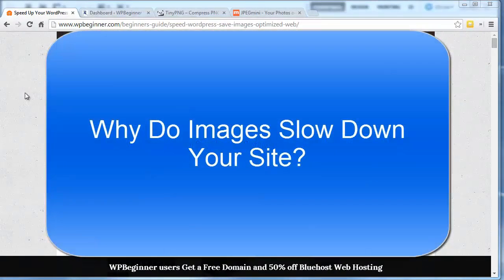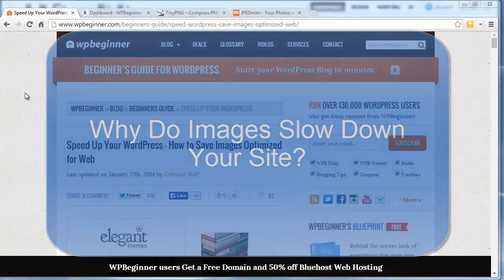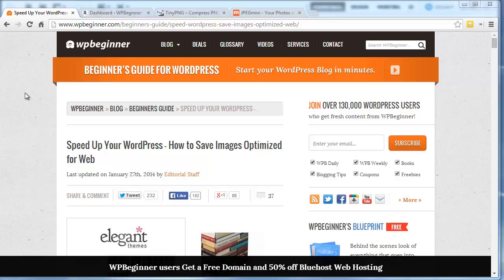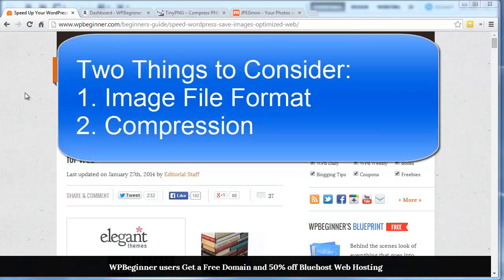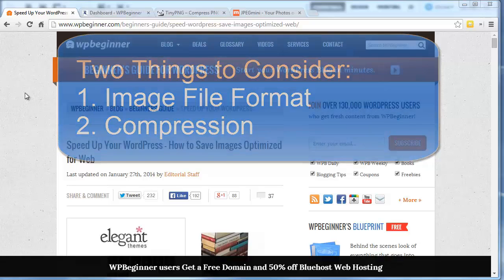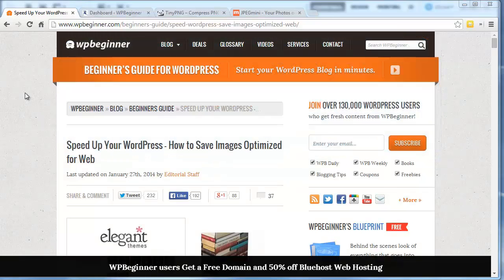A larger resolution is great for printing photos on photo paper, but the web is a little bit different. In order to save your images, you need to consider two things: one, the image file format, and two, the compression. Getting these two right can reduce the file size by as much as five times.